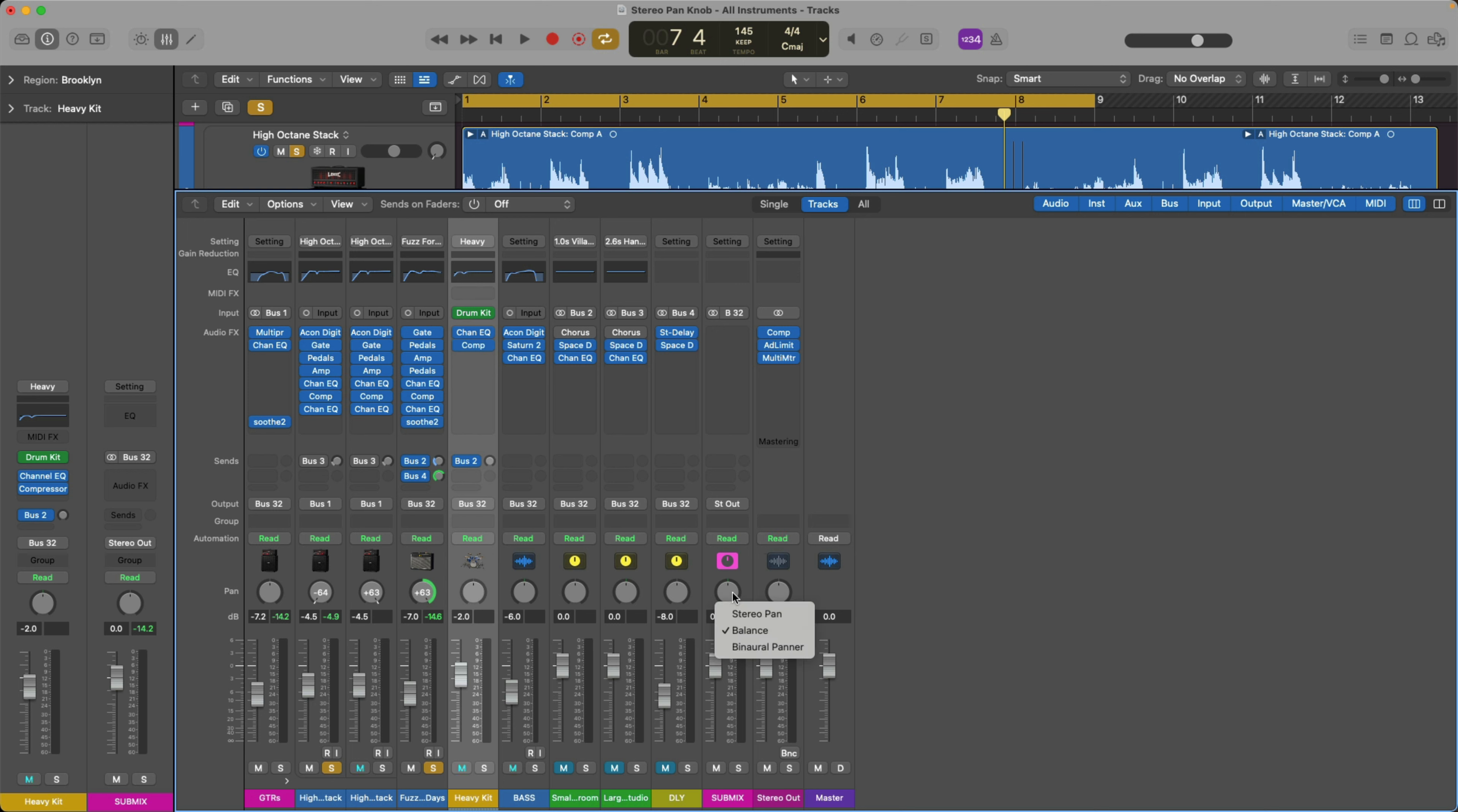But when you right click or hold control and click on the pan knob and set it from balance to stereo, now you have a completely different experience of panning with your stereo tracks. Let's give it a try once again.